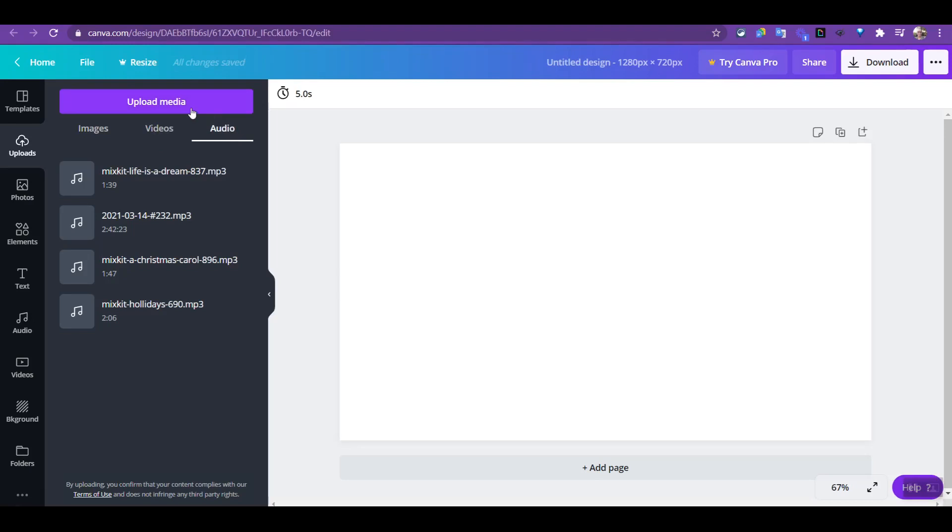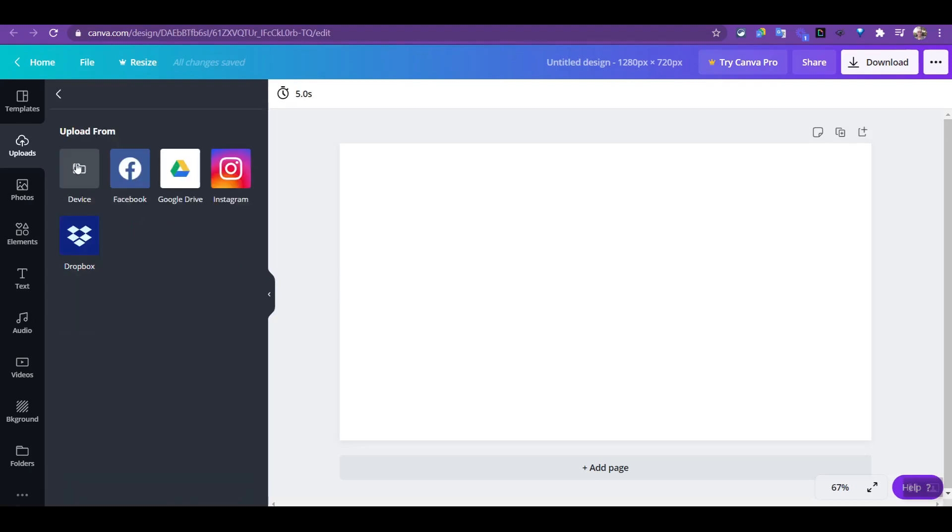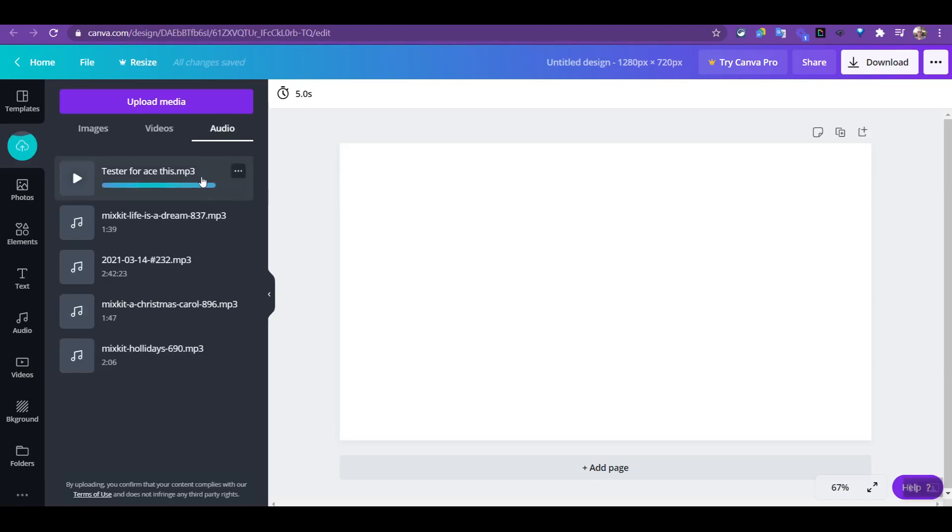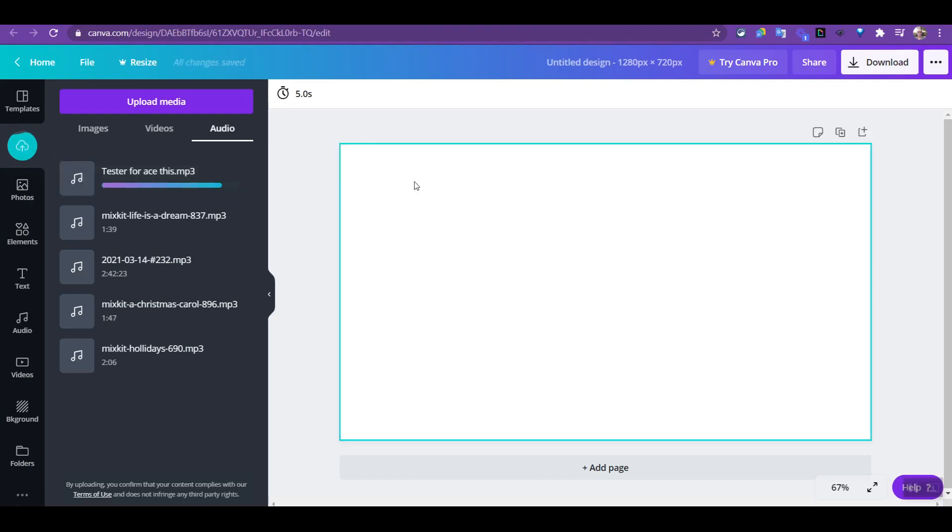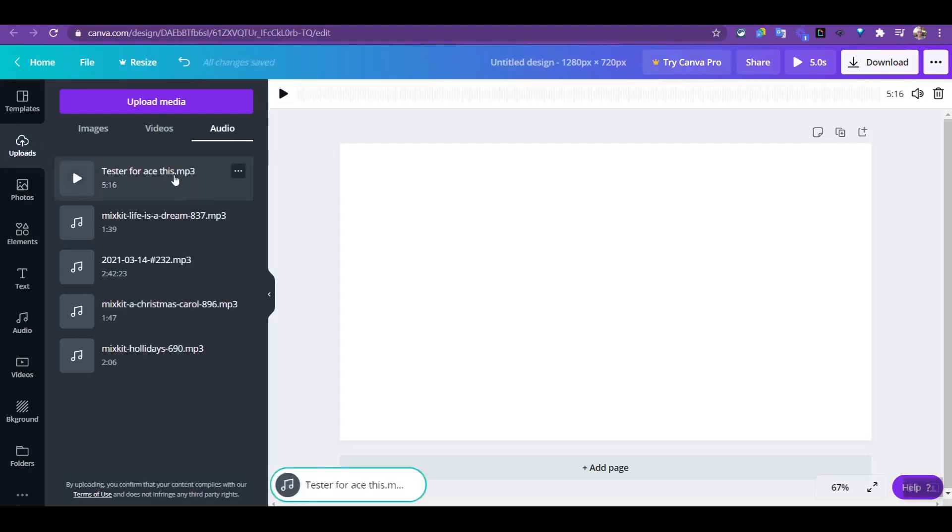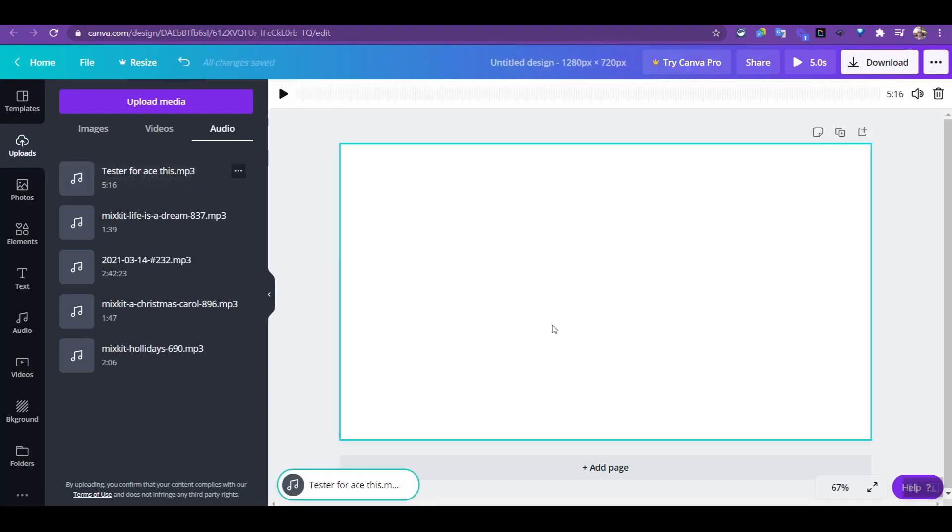You get options here whether it be the computer or other options here, but I want to upload from device which is my computer. When you upload from your computer, you'll see that it's loading the file. Once that's finished loading, you'll see that the bar will come off, so you just wait for that to come off. And there you see it's off, and you click on it and it's added to your design.